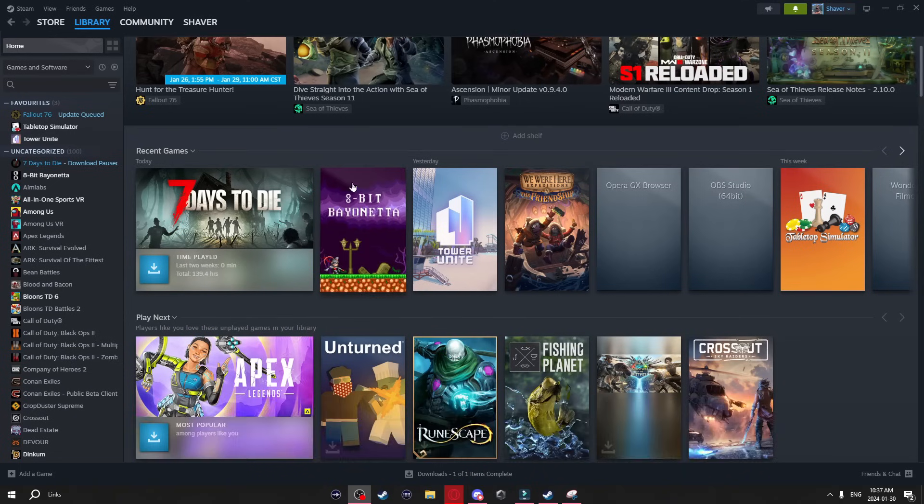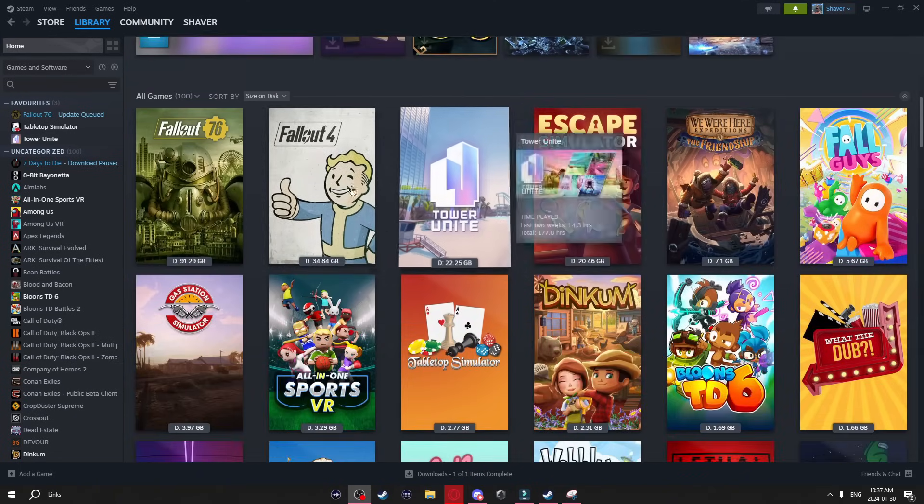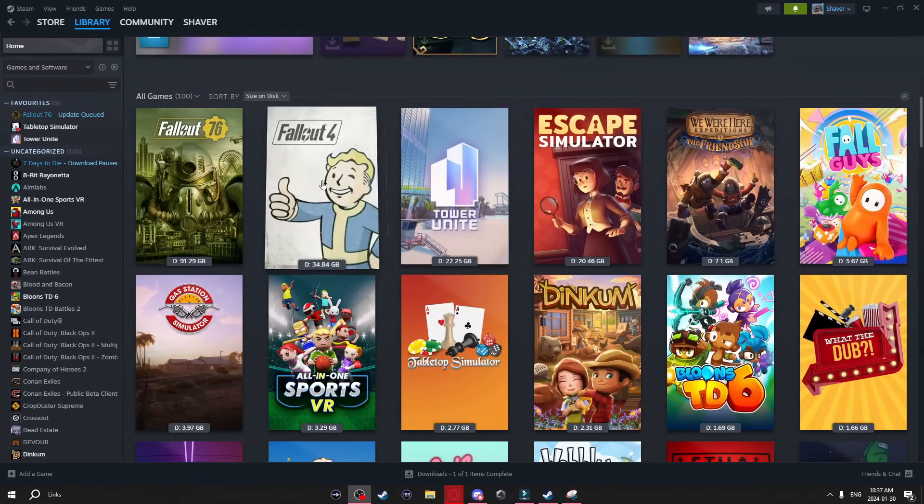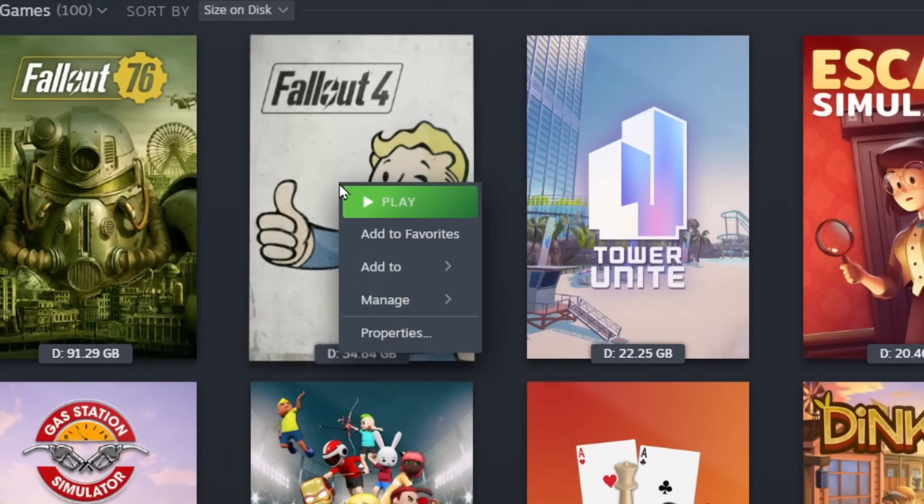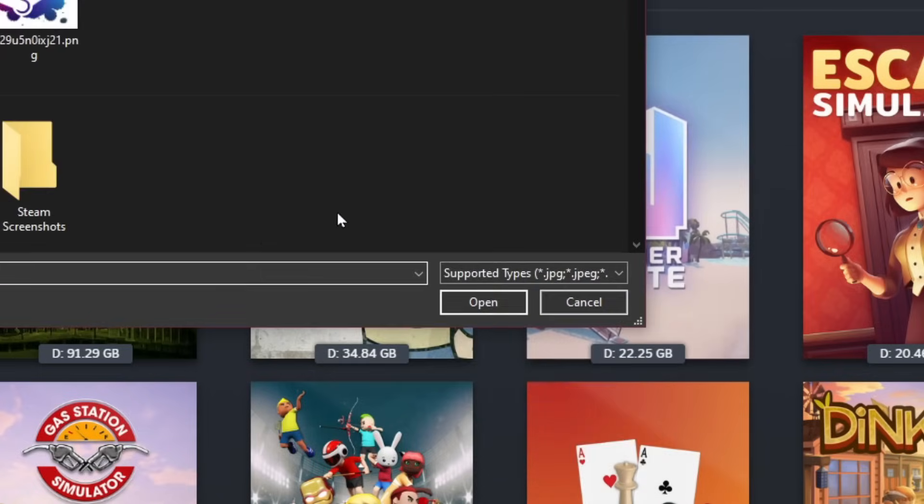Also in your library when you scroll down and get these big cover arts of your game you can also change these as well. Just right click on them go to manage and set custom artwork.